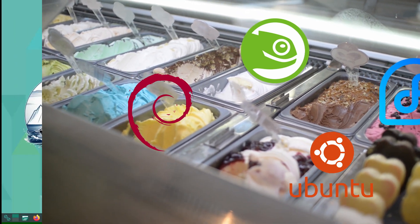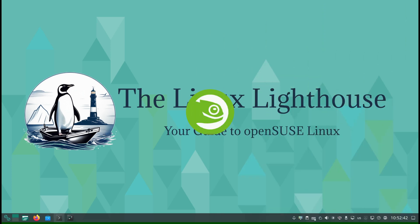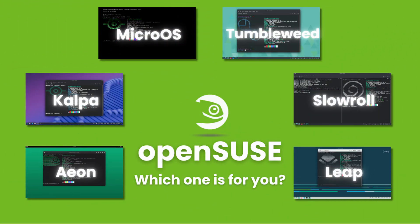OpenSUSE makes that choice easier by giving you different systems for different needs, all built on the same reliable foundation.